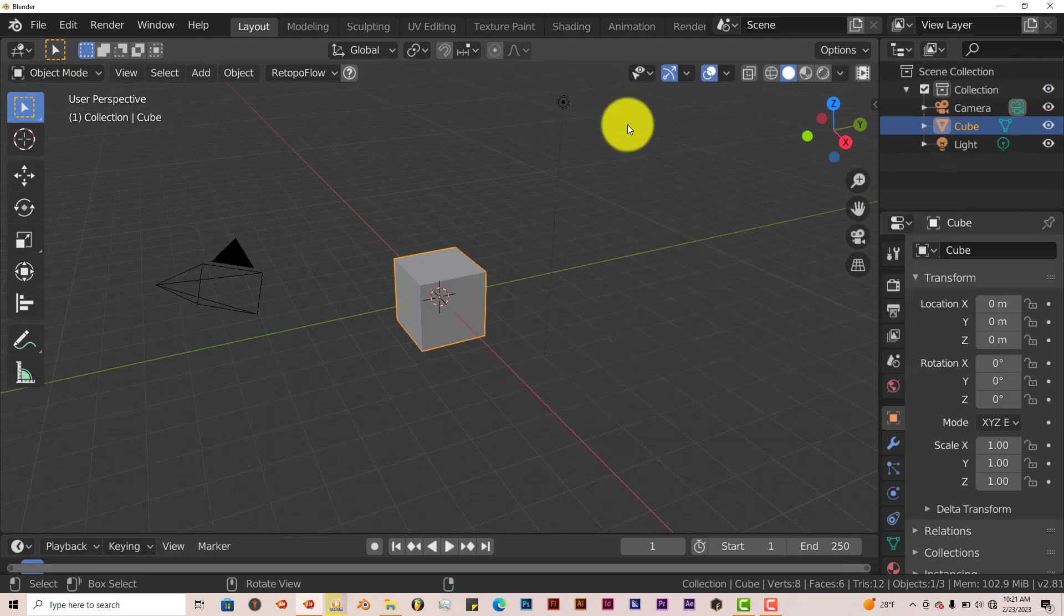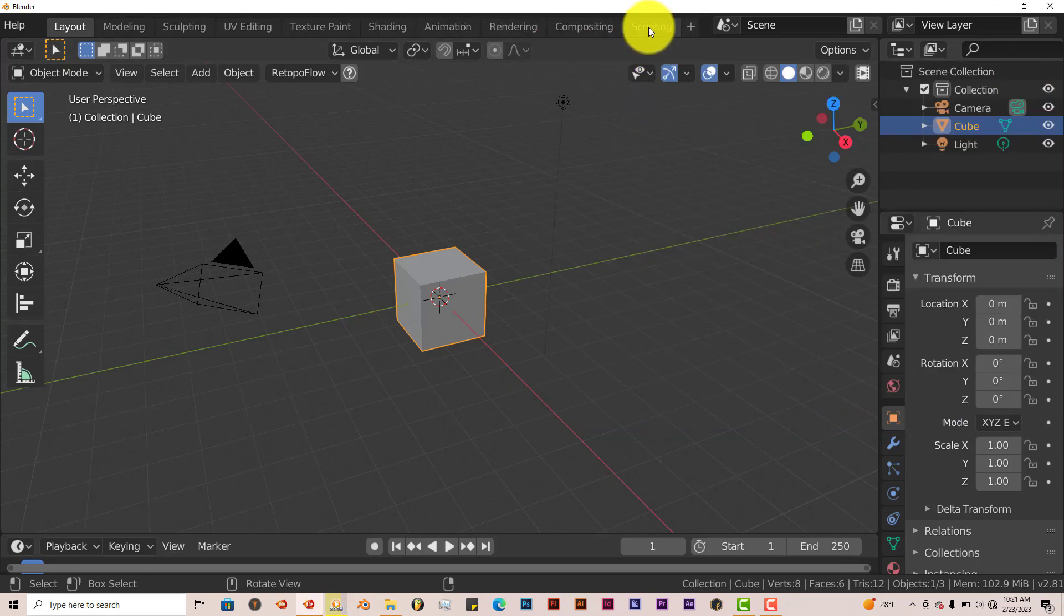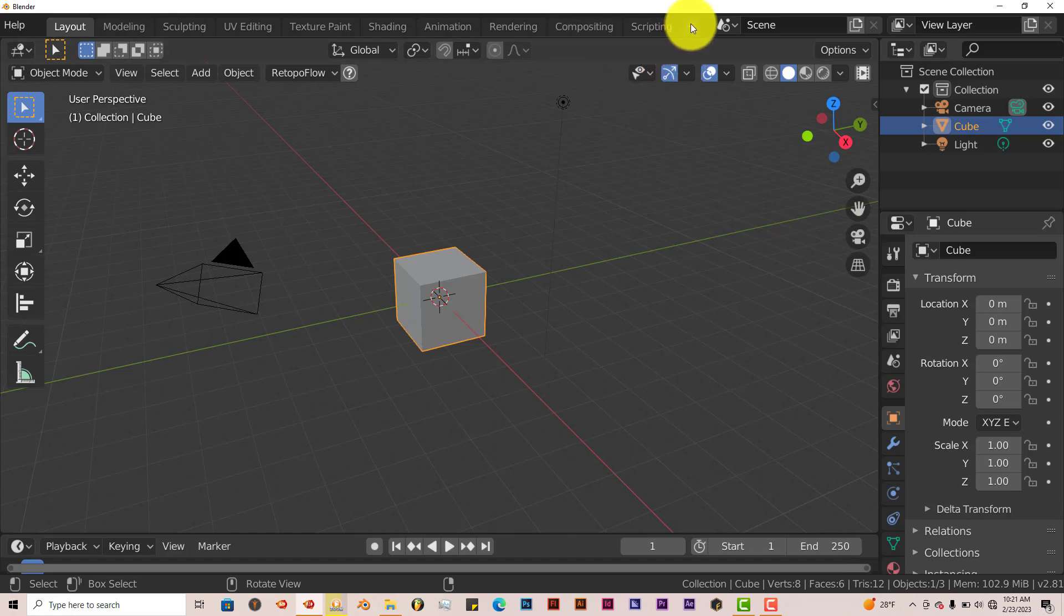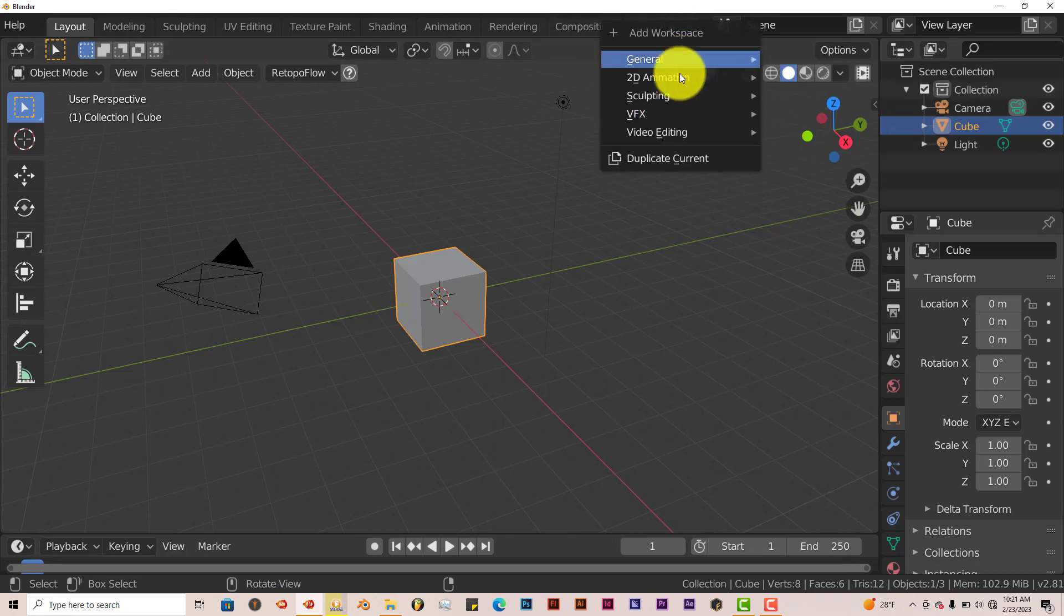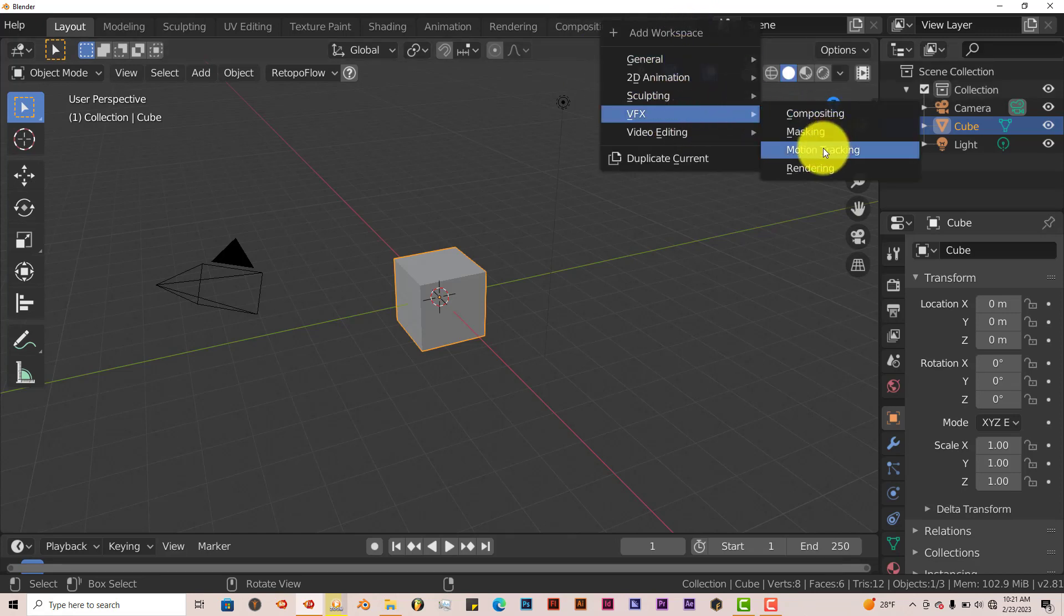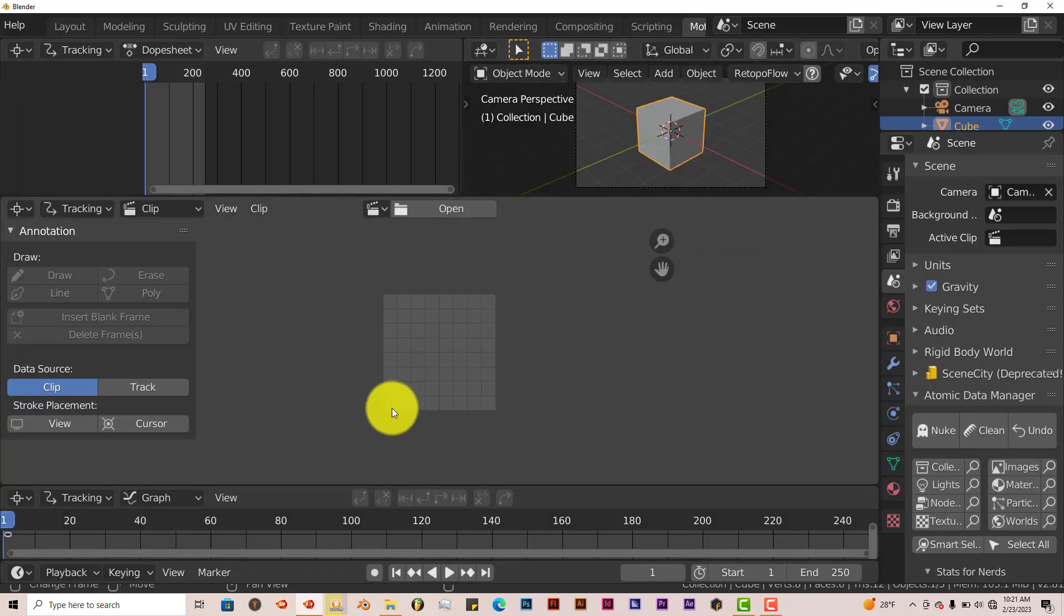When you open up Blender, just scroll down at the top and left-click on this plus sign. From the drop-down menu, go to VFX and motion tracking, left-click on that. And then click on Open.